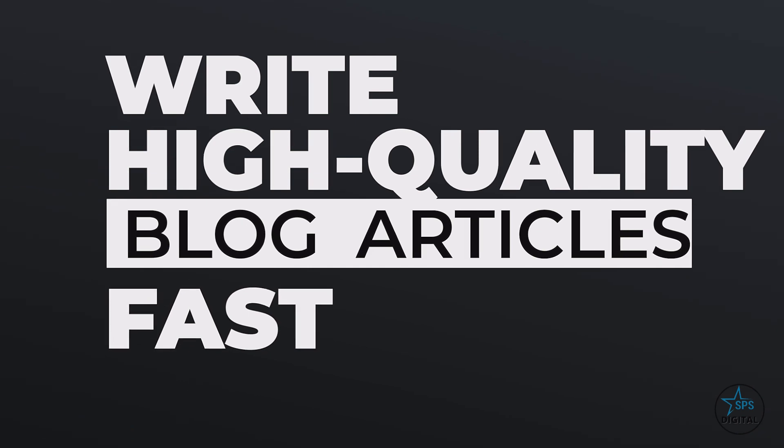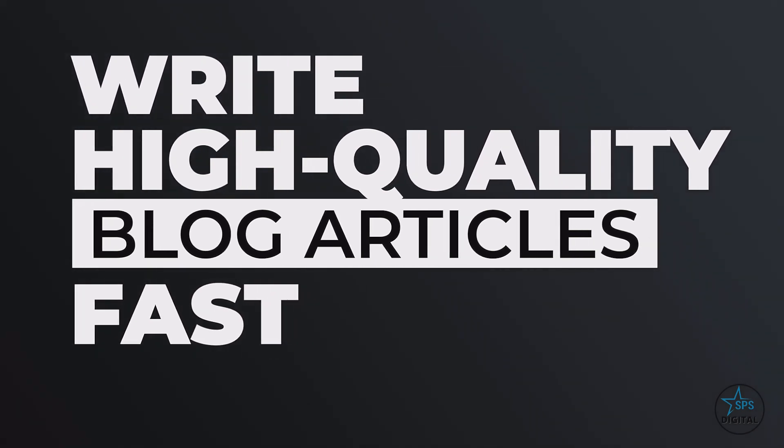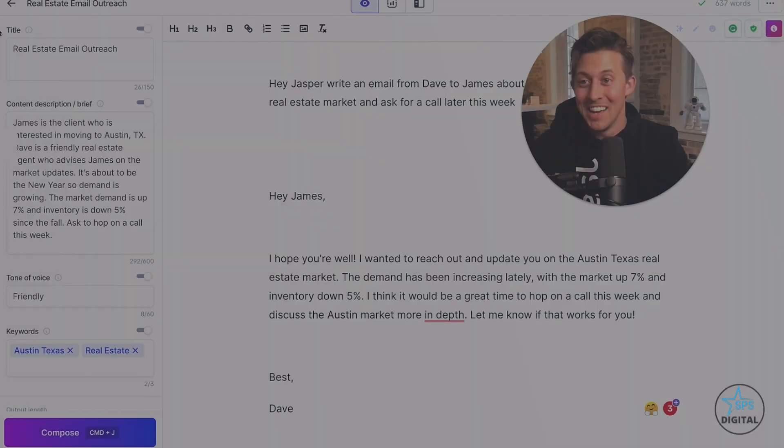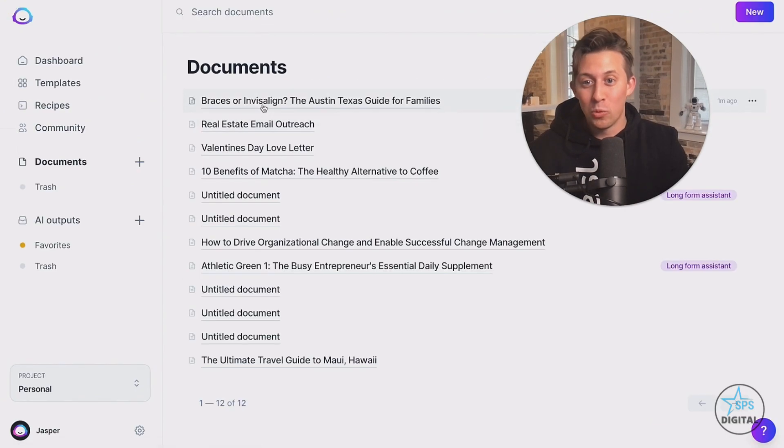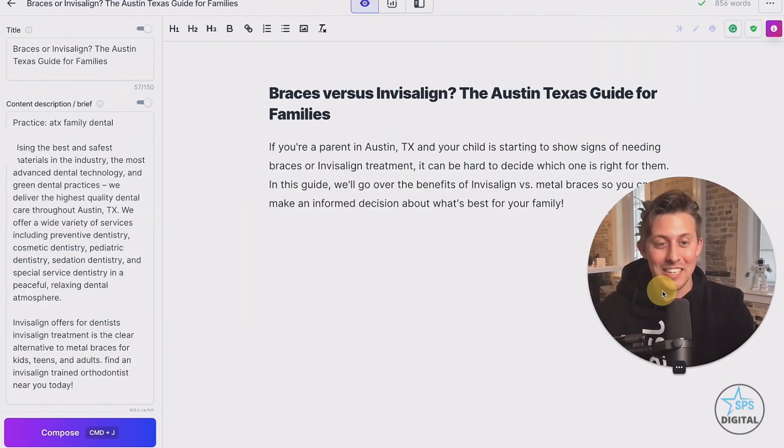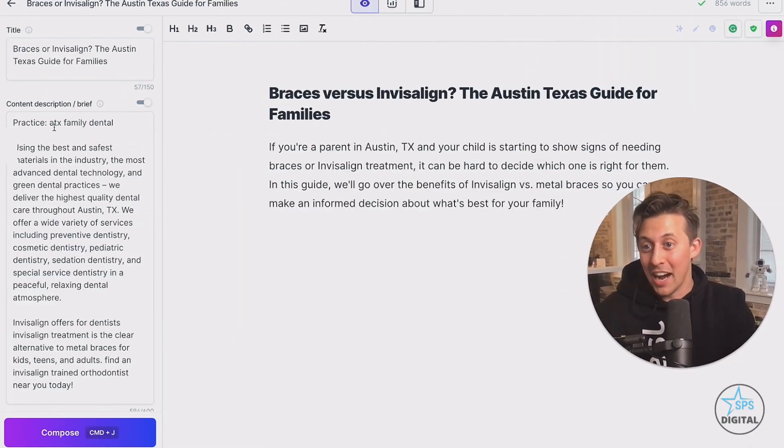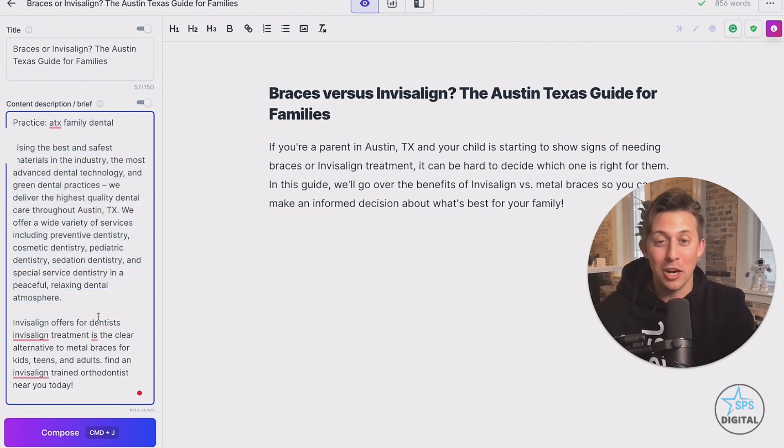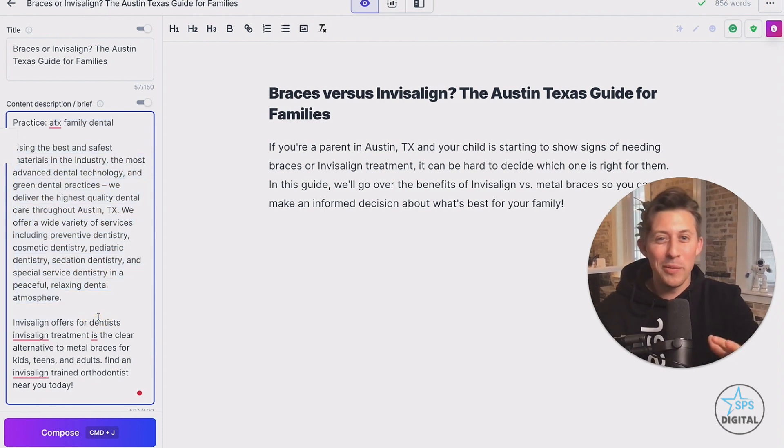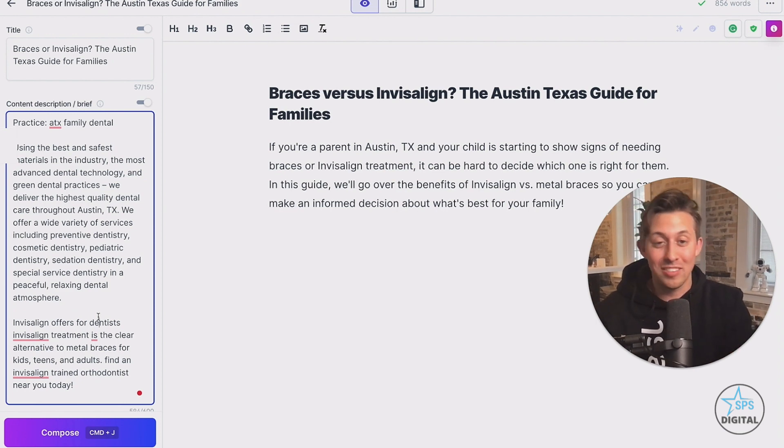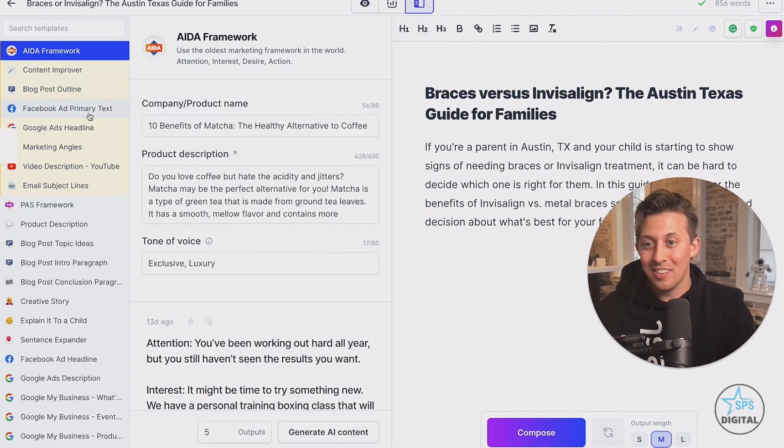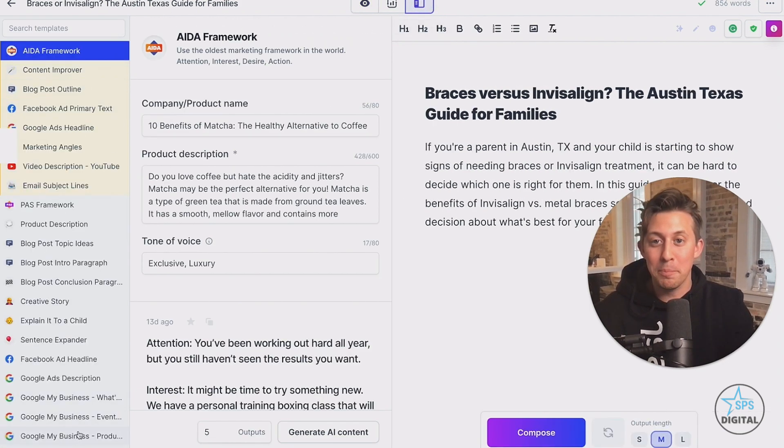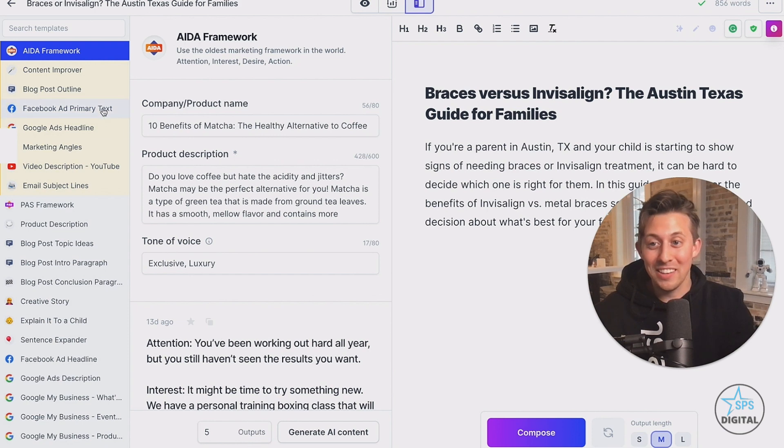Now, if you thought that was cool, wait until you see how much time you'll save writing blog articles. And this next example, we'll write a blog post for a family dentist here in Austin, Texas, where I just copied and pasted from their homepage, a bunch of info about their practice. That way Jasper knows a little bit about who they are, what they stand for, who they serve, things like that. And then what we're going to do here is open up power mode. And this gives us access to all 50 of those templates that we had here in the starter mode, really conveniently on the left hand side.